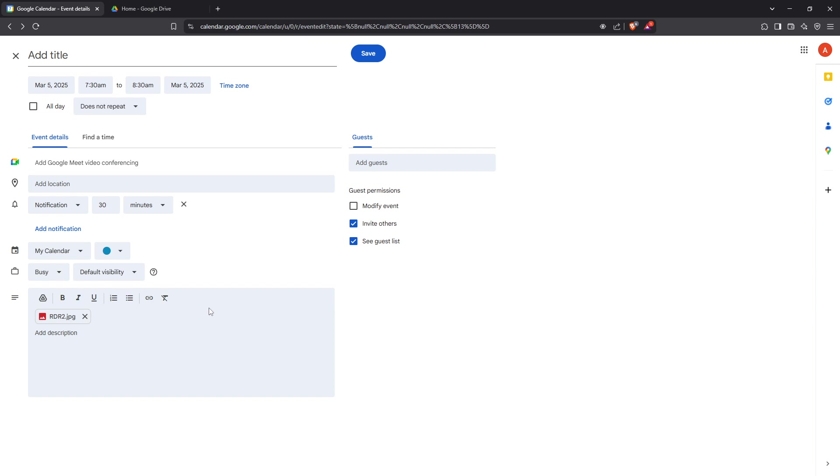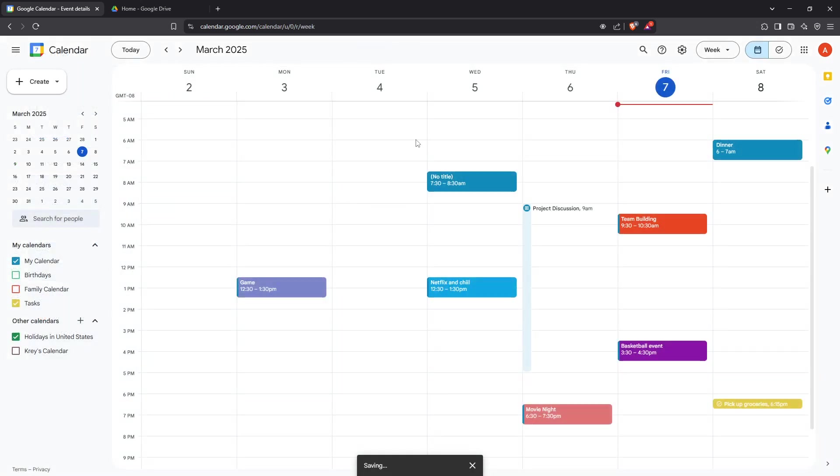Finally, don't forget to click the Save button to ensure all your changes take effect. Once saved, your event is now enhanced with the visual information you added, and you can rest assured that invitees will see your image when they click into the event details.